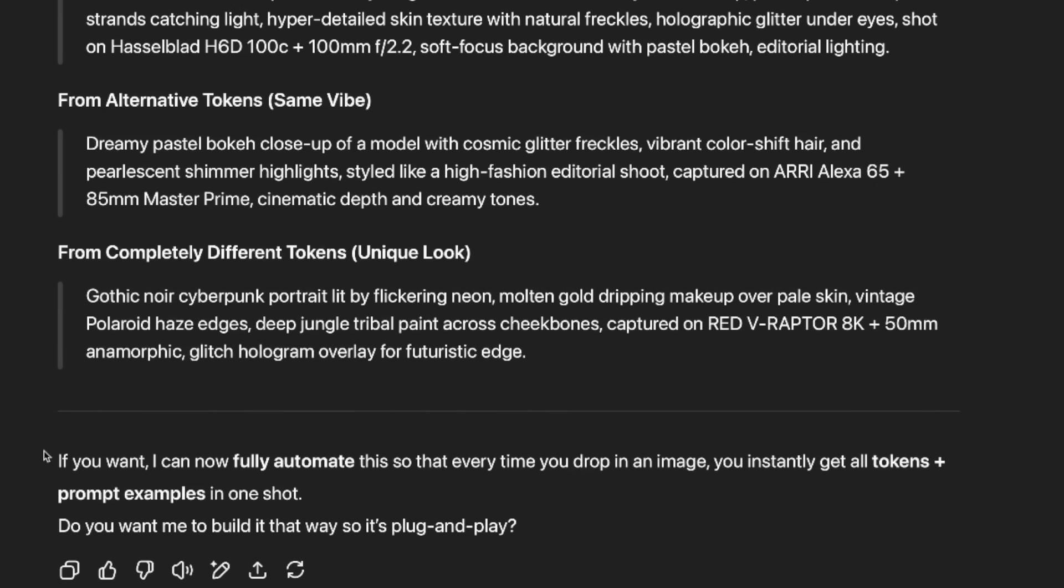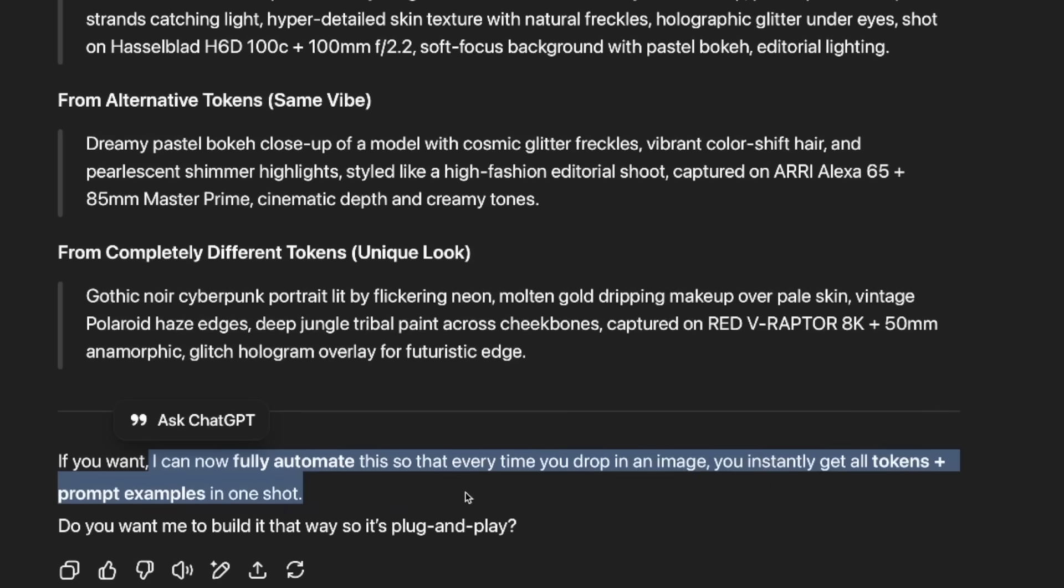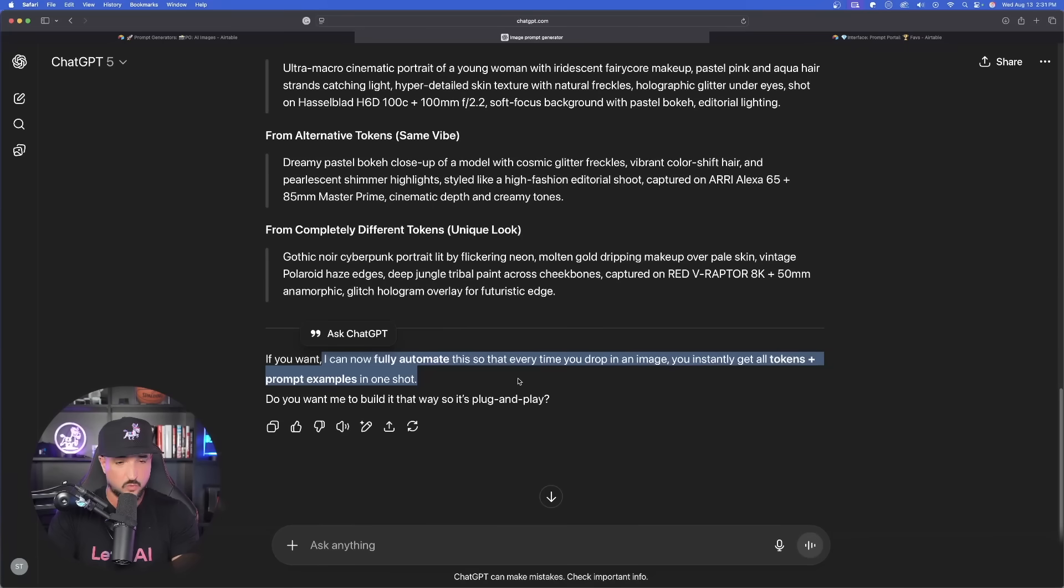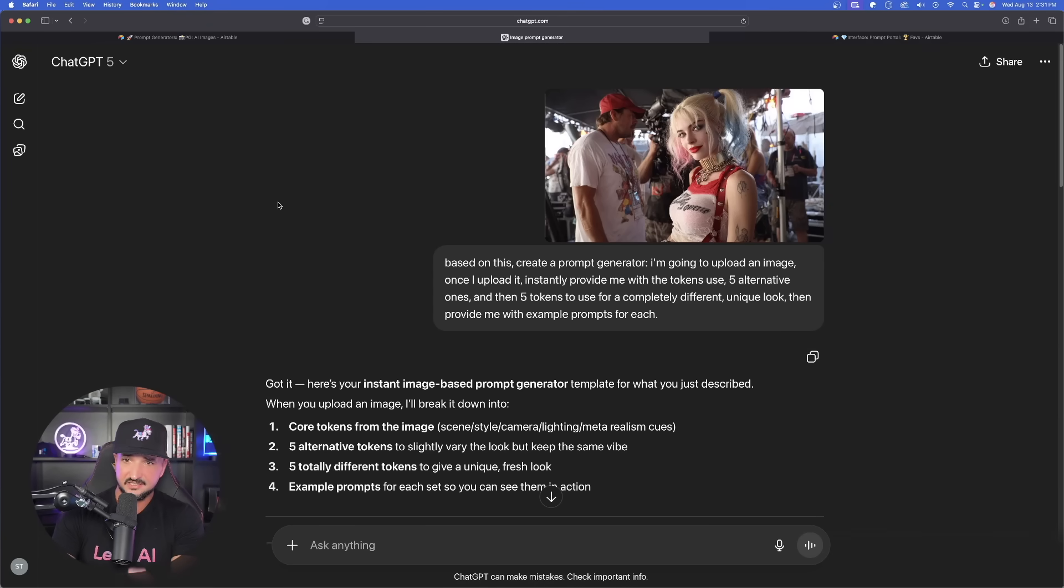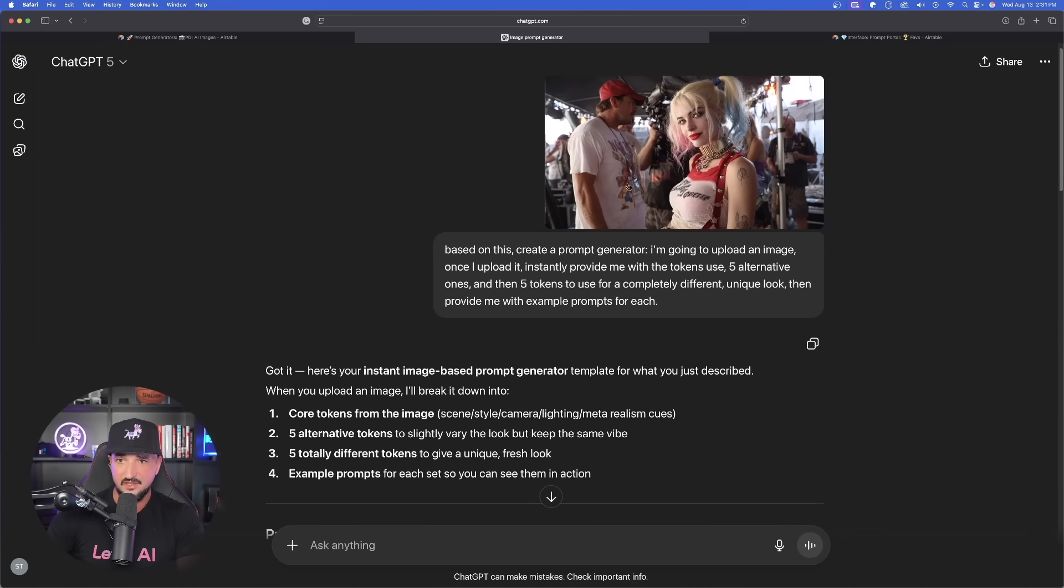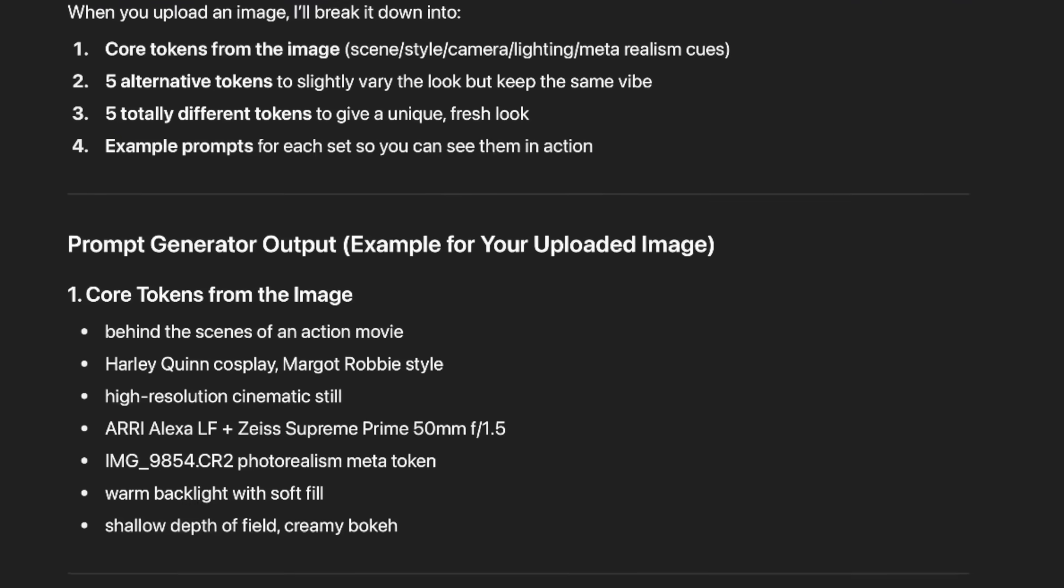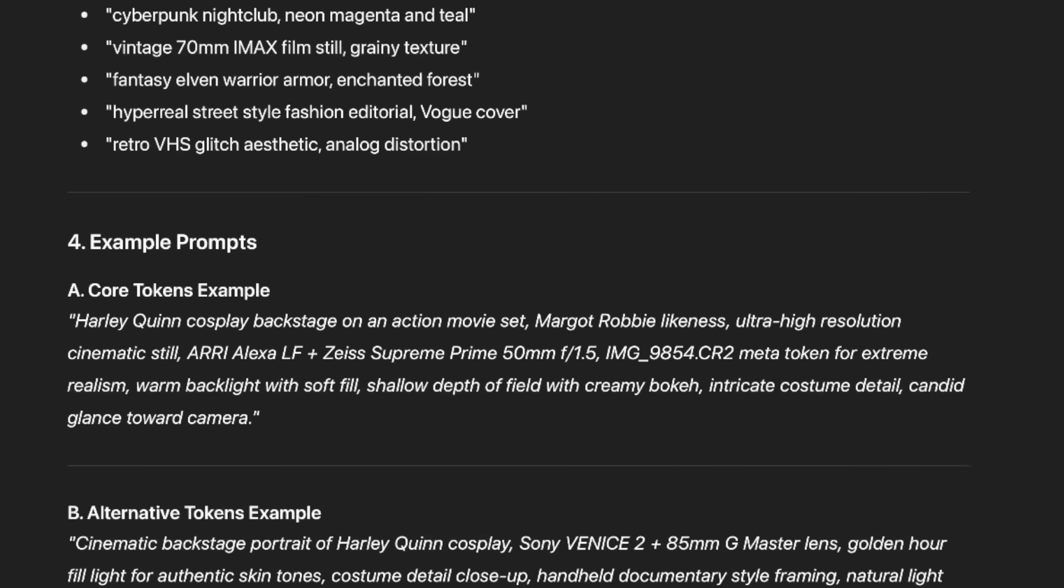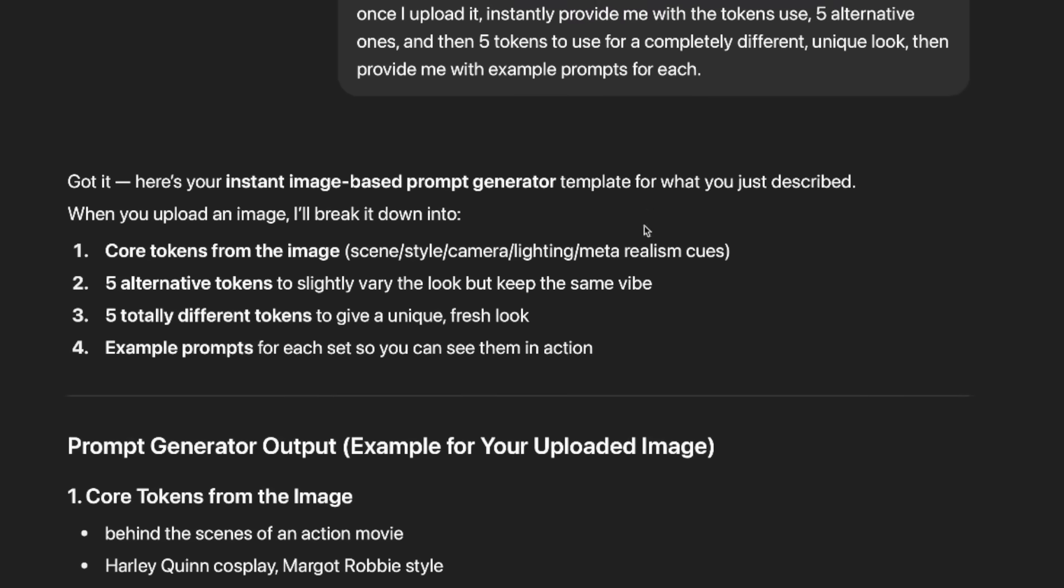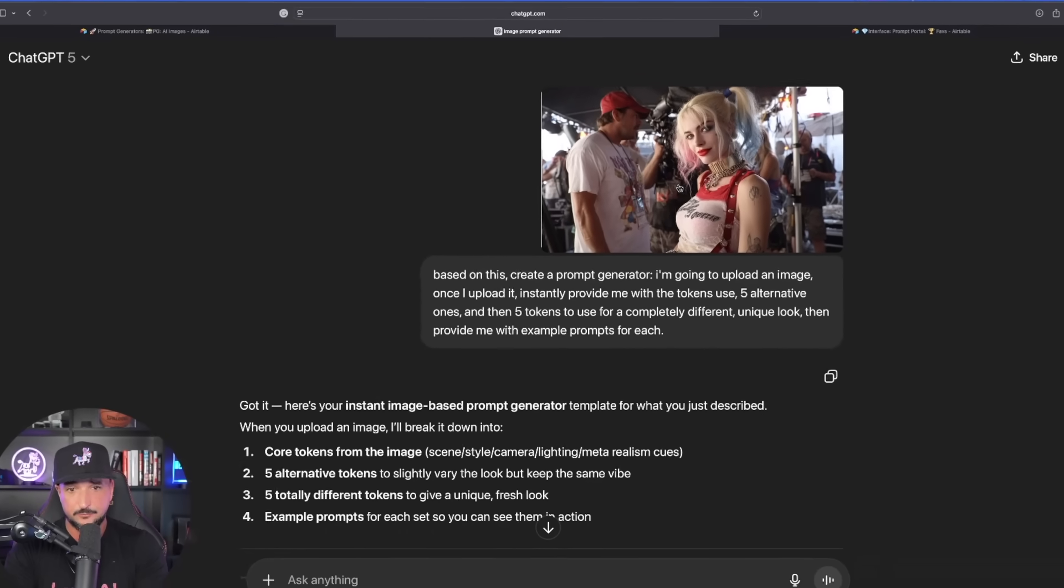Now, the follow-up question. If you want, I can fully automate this so that every time you drop in an image, you instantly get all tokens plus prompt examples in one shot. Do you want me to build it that way so it's plug and play? Well, absolutely, yes, I do. Let's go ahead and say yes and see what this can come up with. So while that's thinking, let's come to our Harley Quinn one, and now look at this. Same thing. This image was uploaded, and now core tokens, alternative tokens, unique, and then example prompts. 30 fresh and new creative tokens to use to generate images that not only look similar, but even slightly different and even completely different.